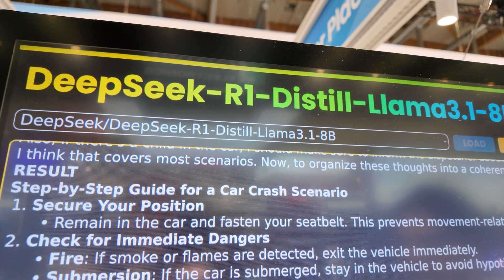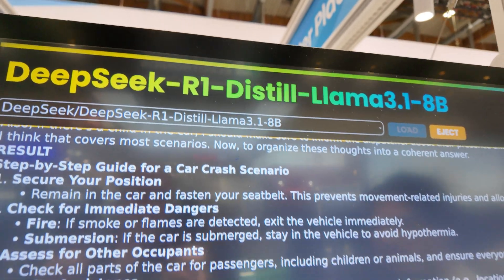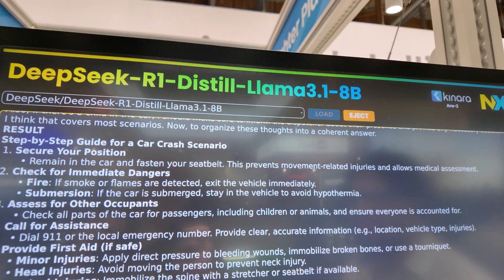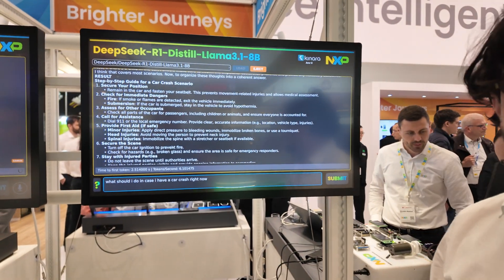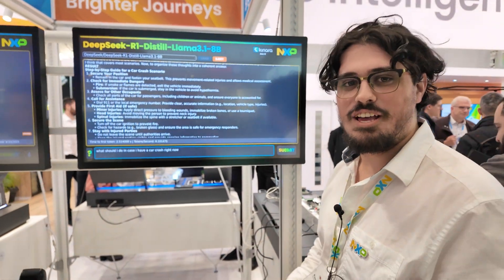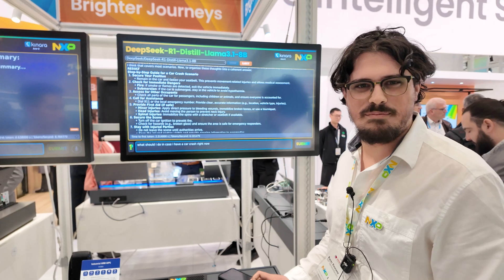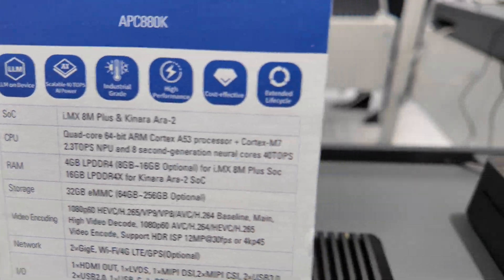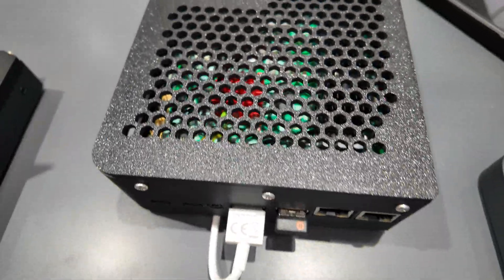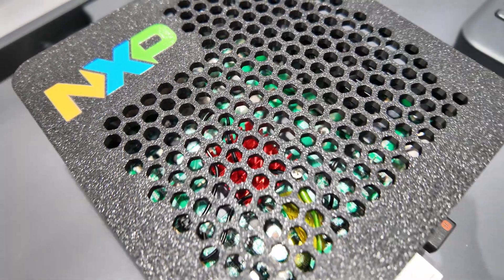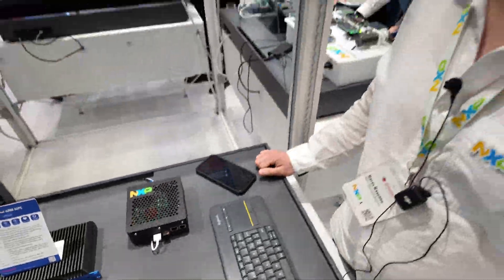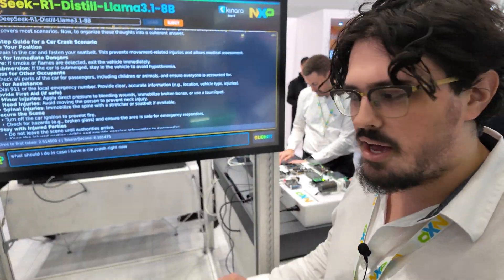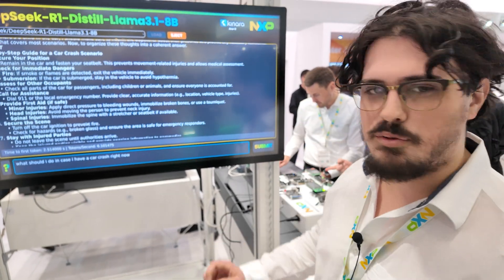Here we see DeepSeek R1. It has eight billion parameters and it's running on the NXP IMX A10 Plus application processor tied together with the Kinara R2 machine learning processor. It's in this box right here — you can see it has a heatsink on top. It has 16 gigabytes of LPDDR4 RAM and it runs at 40 TOPS.